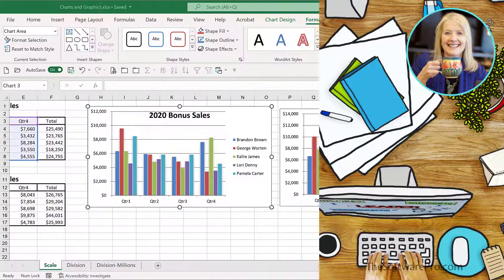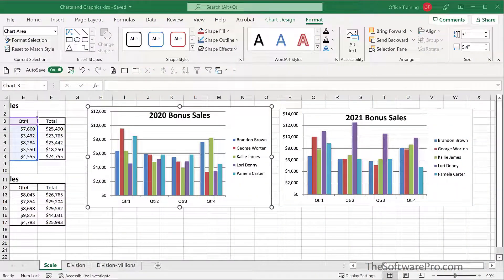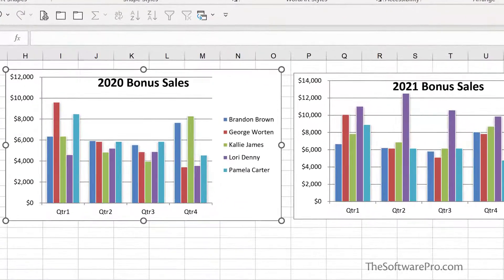By default, whenever you create a chart, Excel determines the minimum and maximum scale values of the vertical or value axis, also known as the y-axis. However, you can customize a scale to better meet your needs. For instance, if you have two similar charts in a worksheet like these, you may want to change the scale so that the vertical axis is consistent in both charts for more accurate comparison.